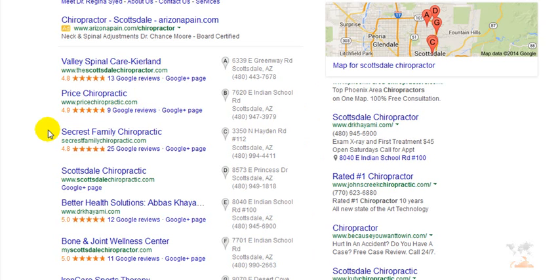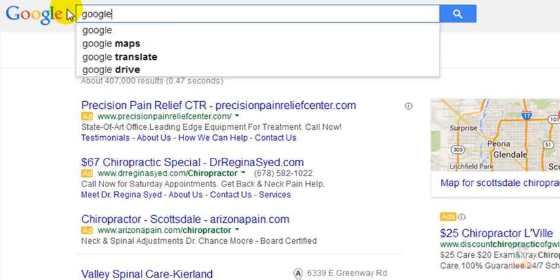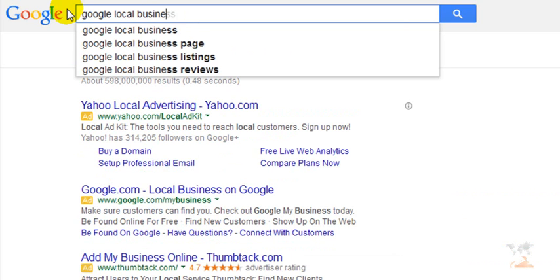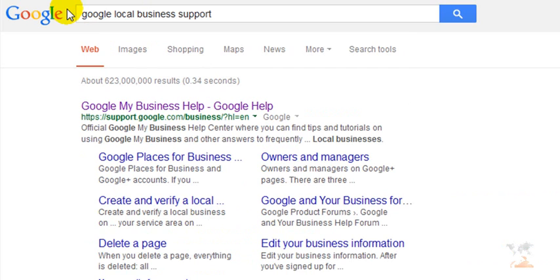These are all questions that I've received throughout the years and we haven't really had an option. So the easiest way that you can contact Google's local business support is simply just to type in 'Google local business support,' and you have to be logged into your Google account to do this. You should have a listing that says support.google.com slash business — it will say Google My Business Help.